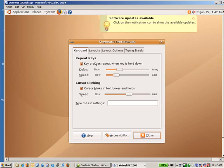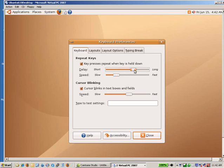And again, Repeat Keys. You can lengthen the time it takes that you hold down a key before it starts to repeat, and that should solve the problem.